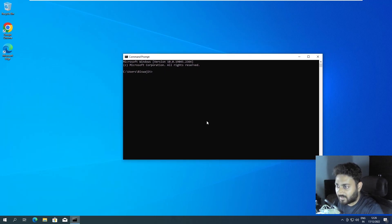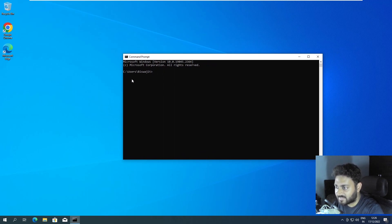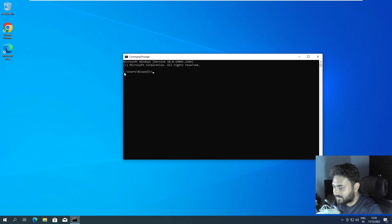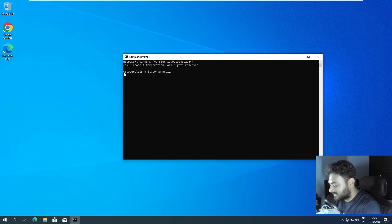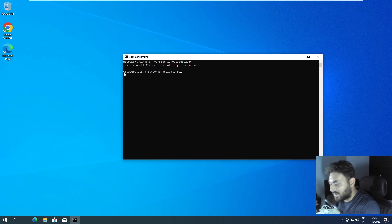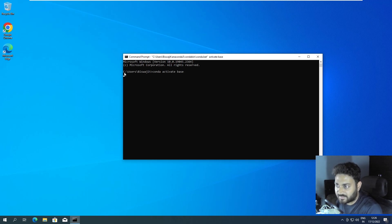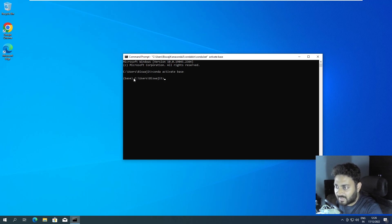So now for some reason it is not able to take base as its default environment but we can actually activate the default environment by conda activate base. Now you can see we have the base over here. This is our environment that we installed.